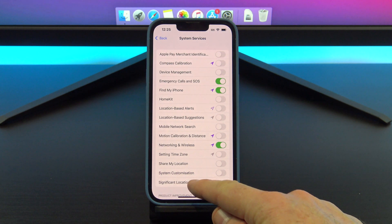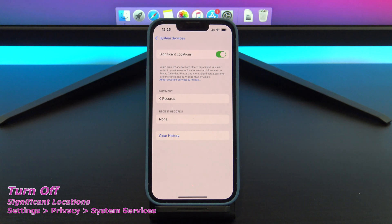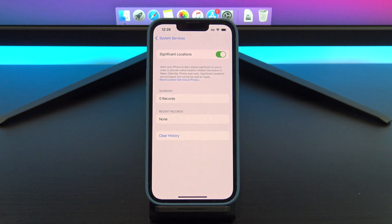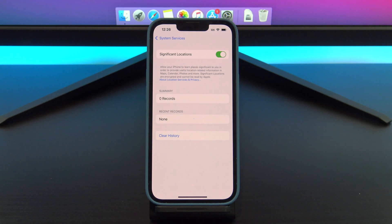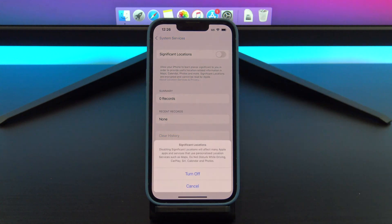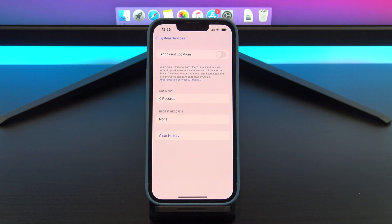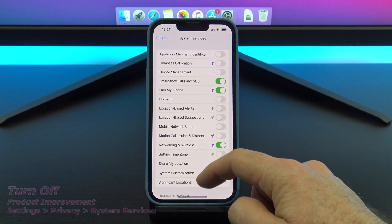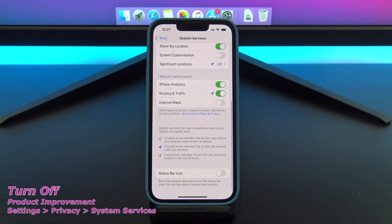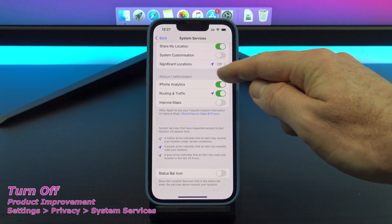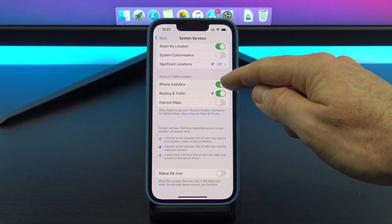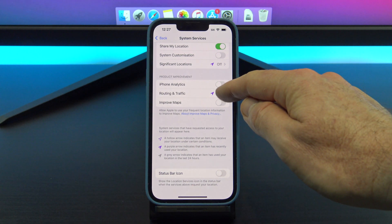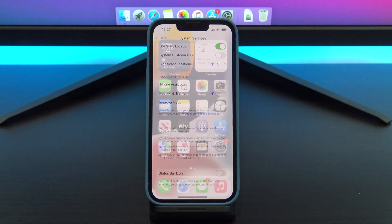Head down to significant locations. These are places that you have visited and Apple saves these locations. I don't have any locations because I don't take this iPhone anywhere, but if you were to toggle this off and clear your history, you will save data and battery life. Back under system services, scroll down to product improvement and turn all of these off. Unless you're paying Apple to help them improve their products, just turn all of these off.